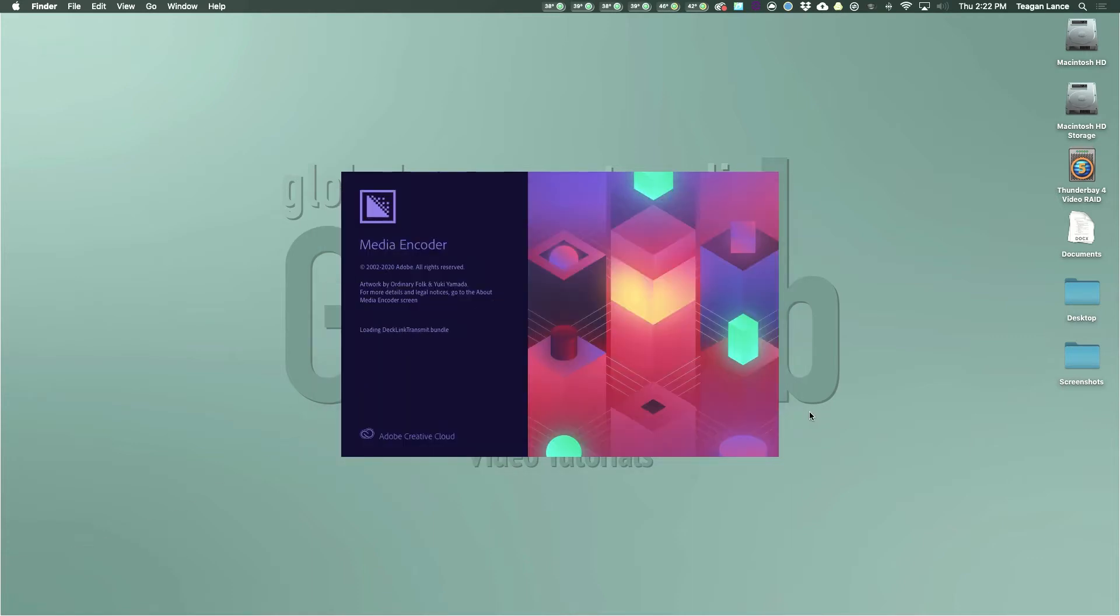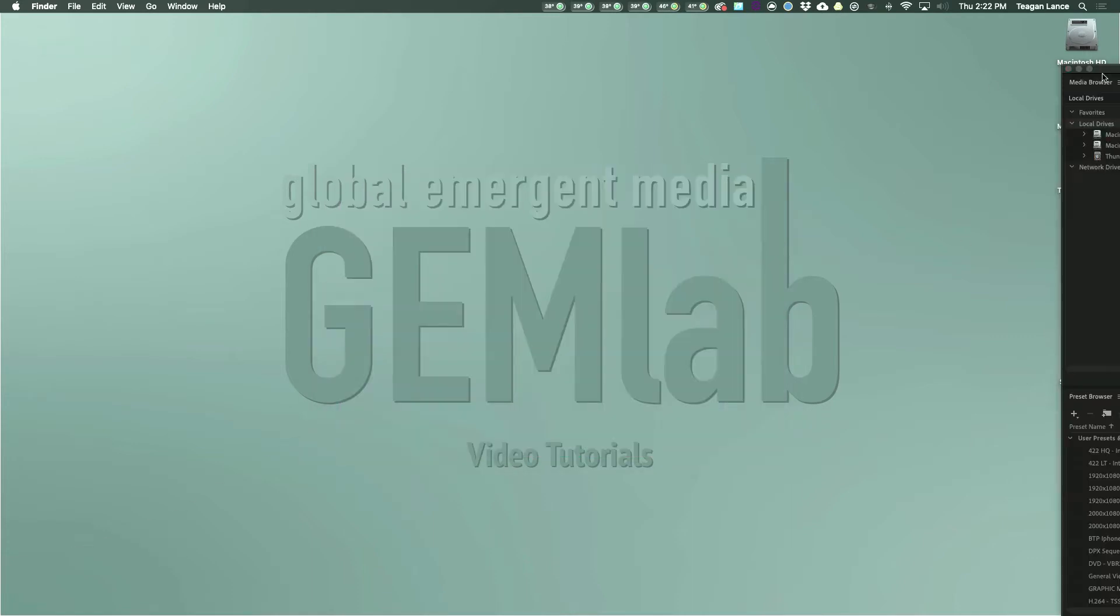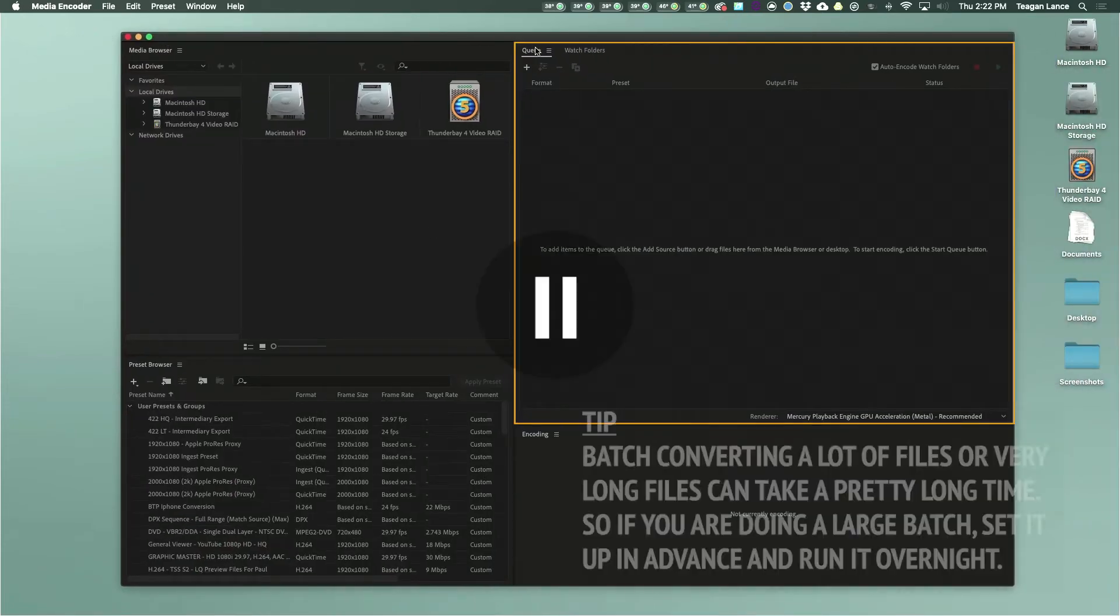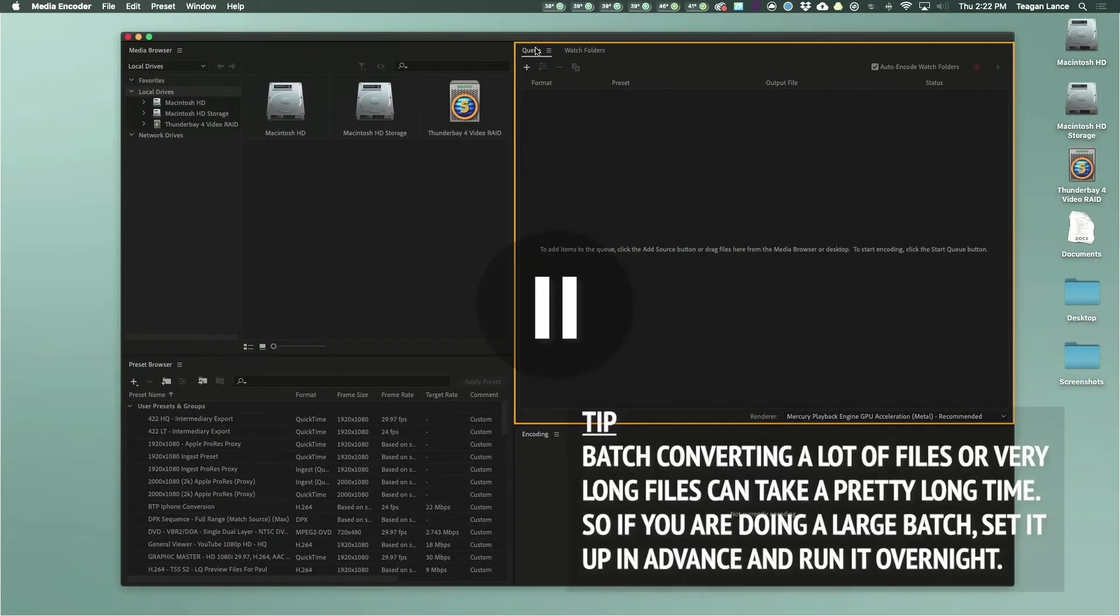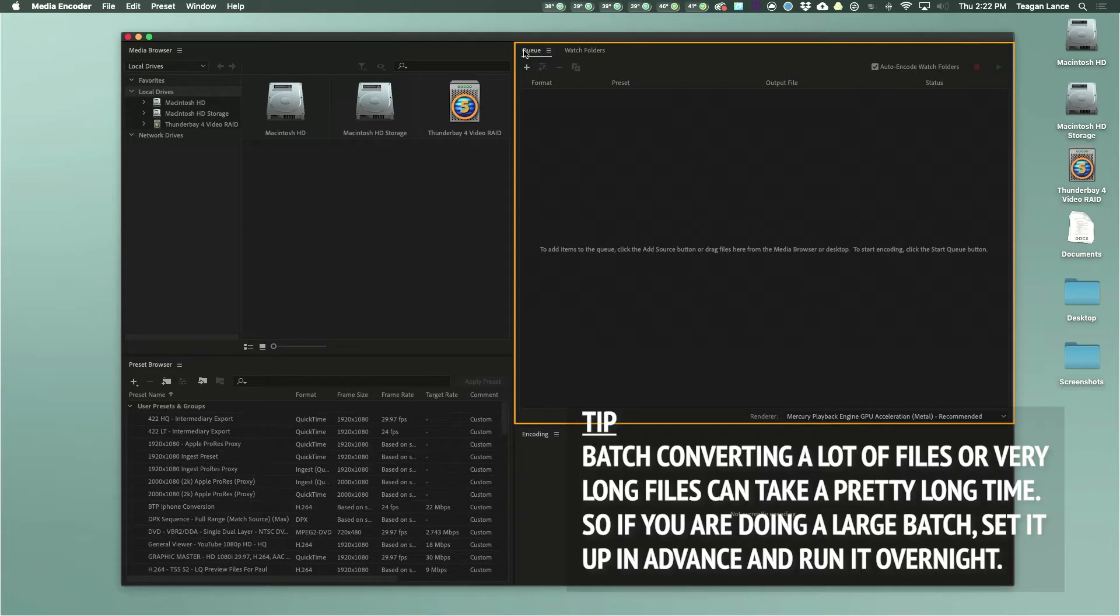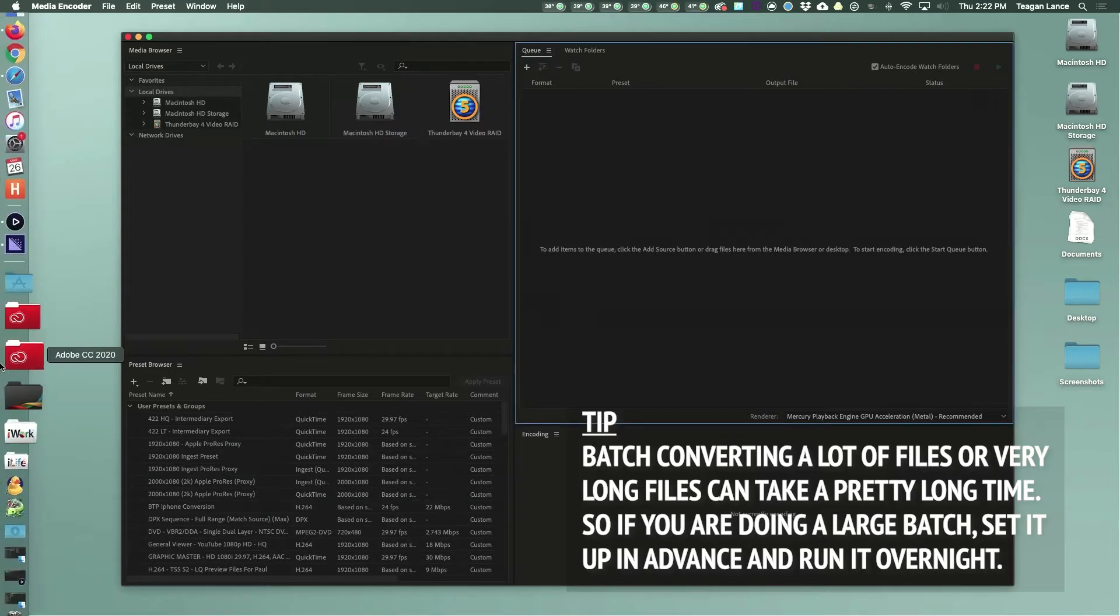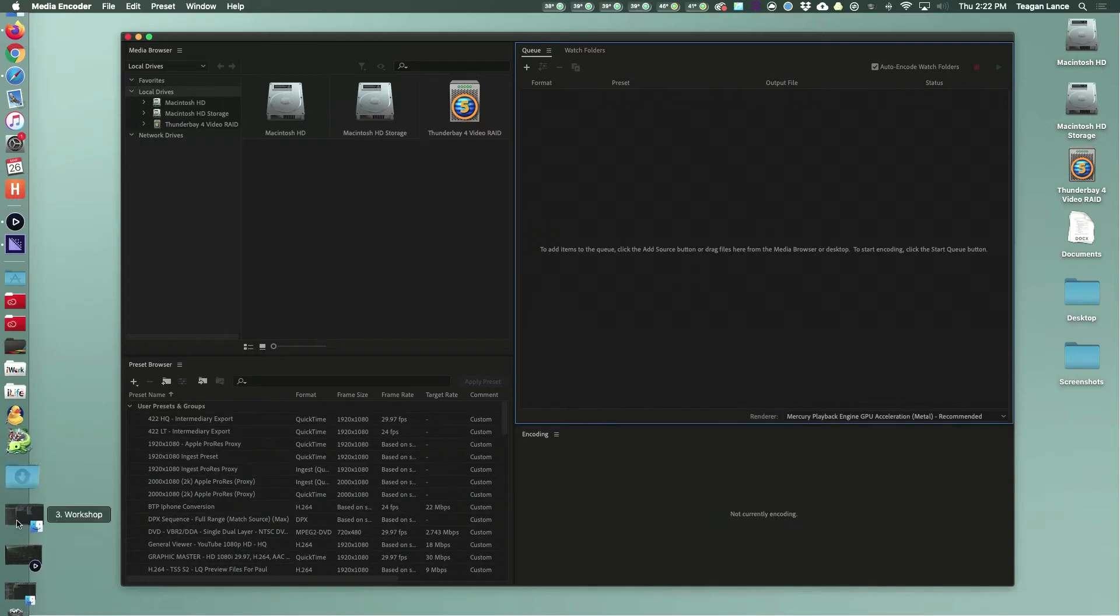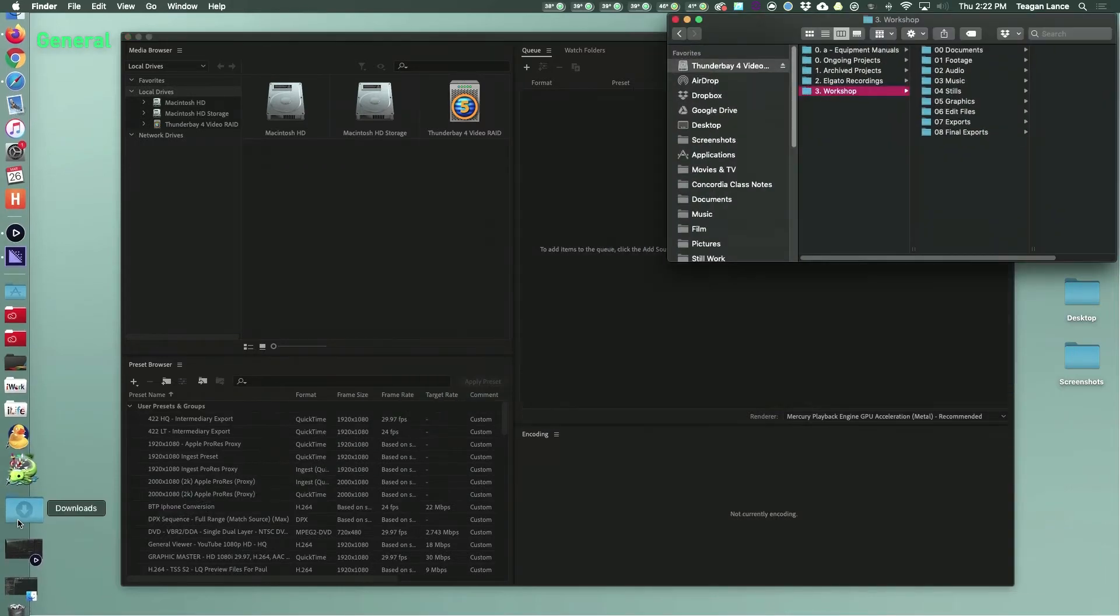Here's a tip. Batch converting a lot of files or very long files can take a very long time, depending on your computer and your hard drive, and it will likely use most of an average computer's processing power to do it. However, you can set up and save a queue in Media Encoder in advance. So my suggestion is that if you are doing a large or a long batch, you set up your queue in advance, save it, and then run the conversion overnight when you are not actively using your computer.